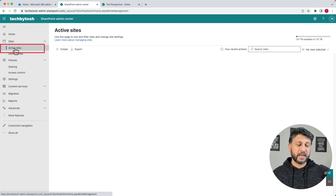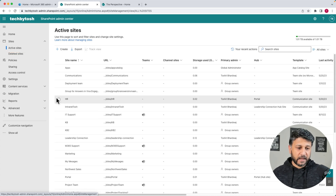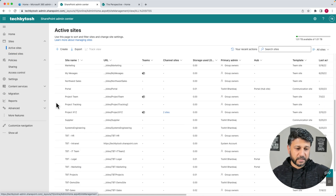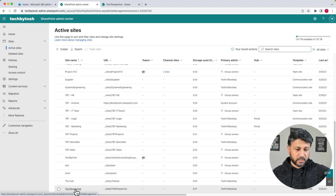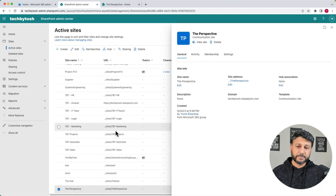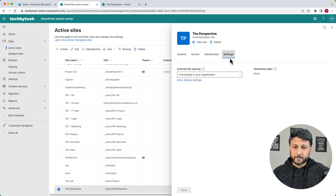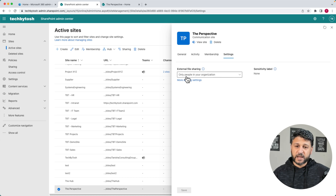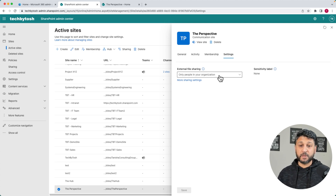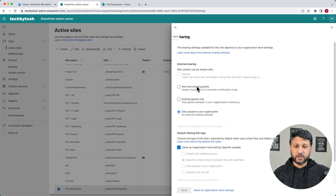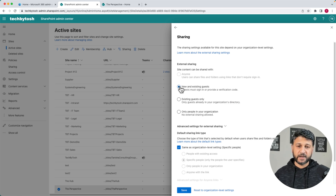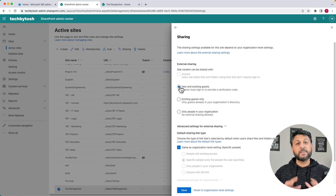I have a site here which is called Perspective, for example. I click on this site and click on Settings. The default sharing setting for this site is Only People in Your Organization, which means I can only share with the people in my organization. But let's change this setting — if we click on More Settings, we can change this to New and Existing Guests. This is how individual site settings can be configured.